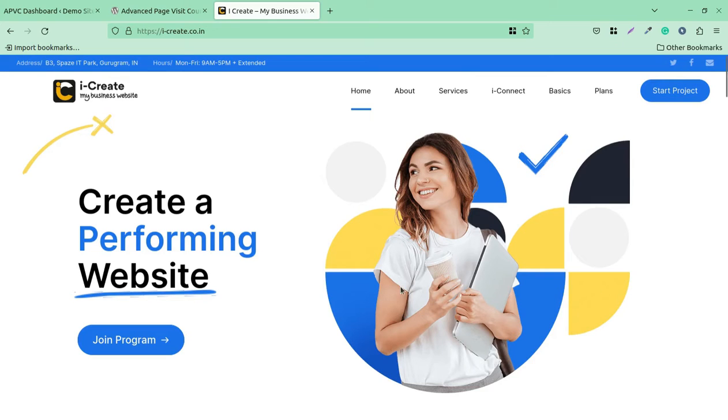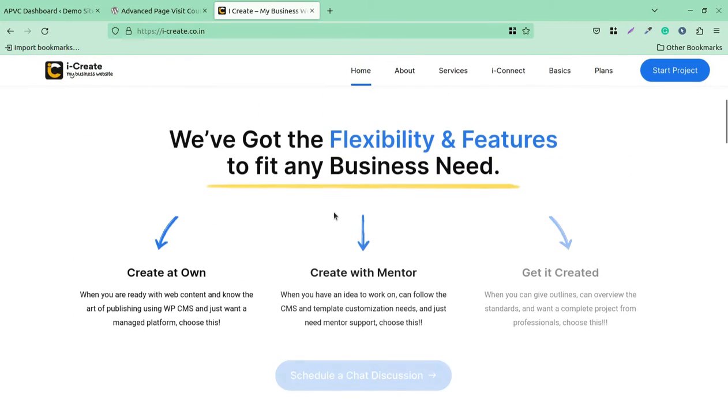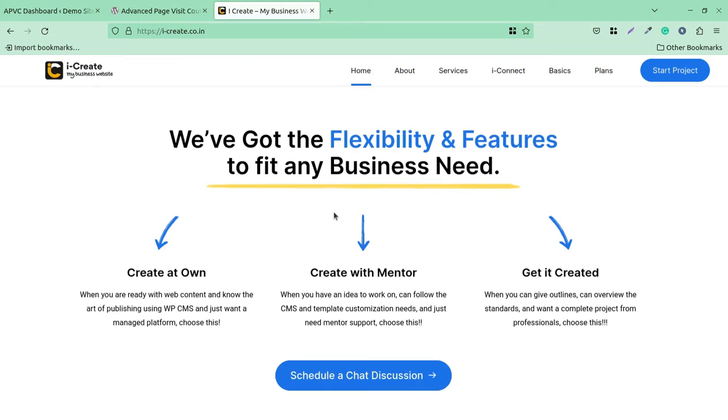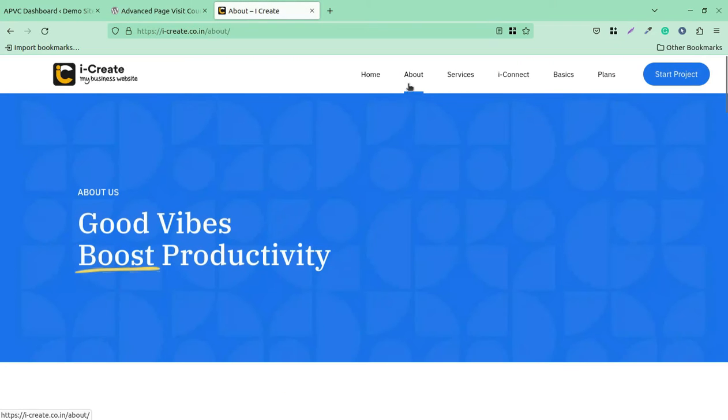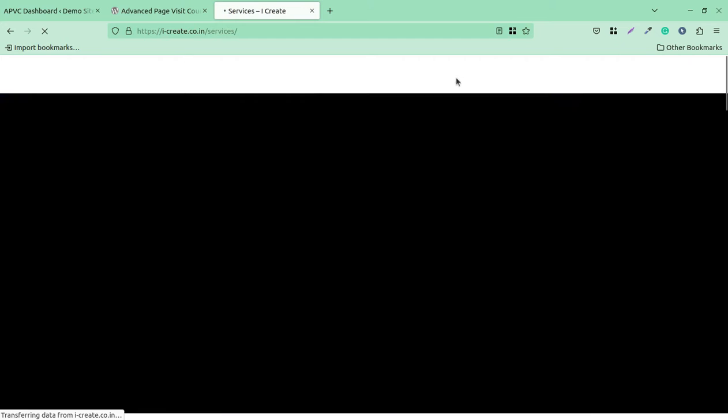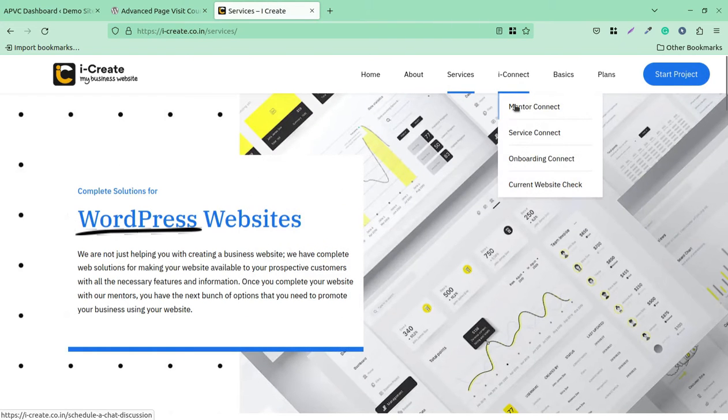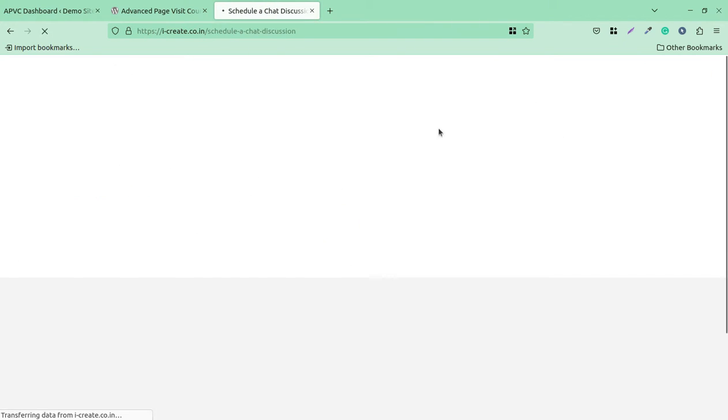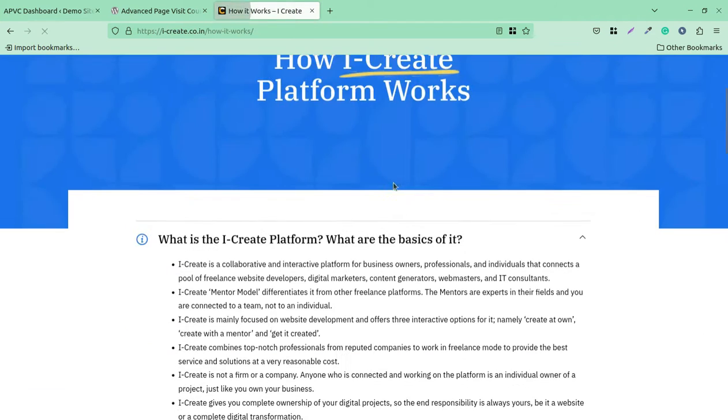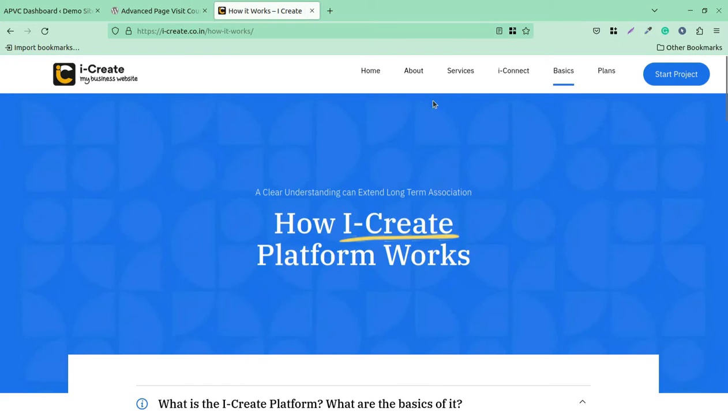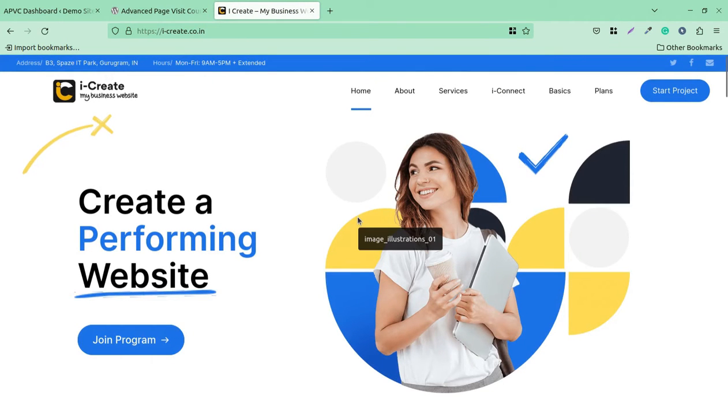Hi friends, when you start getting visitors at your WordPress website, you need to understand and analyze them. At I Create, we are exploring all those solutions through which you can really make a wonderful WordPress website in no time without having any technical knowledge.